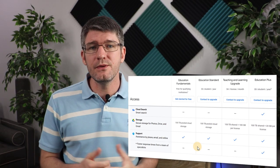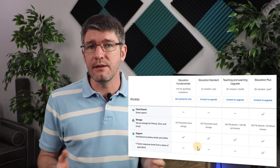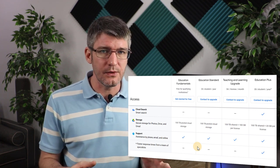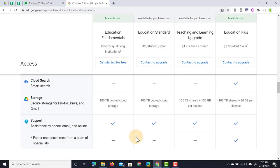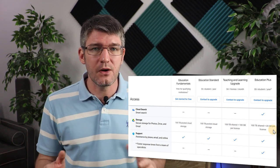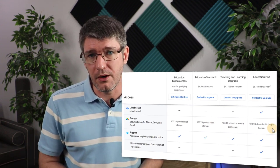A big change is storage. Until now, educational domains had unlimited storage — that is going away. There is now 100 terabytes of pooled cloud storage. Fundamentals and Standard both get 100 terabytes pooled. The Teaching and Learning Upgrade adds 100 gigabytes per license on top of the 100TB shared. Education Plus gets 100 terabytes shared plus 20 gigabytes per license. Unlimited storage is no longer part of this offering.